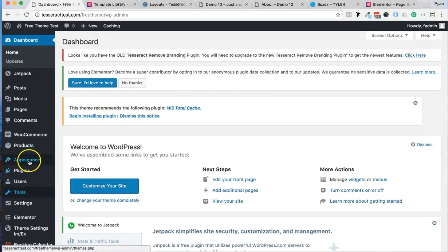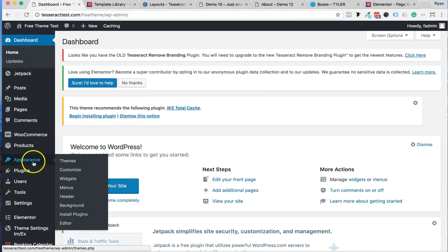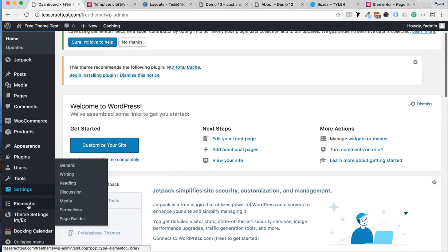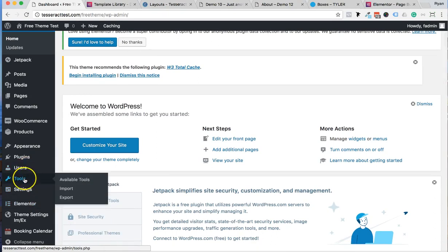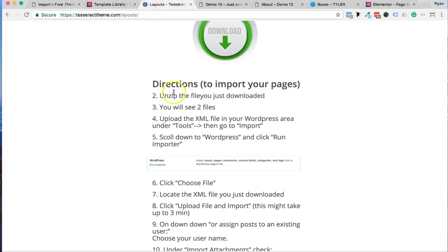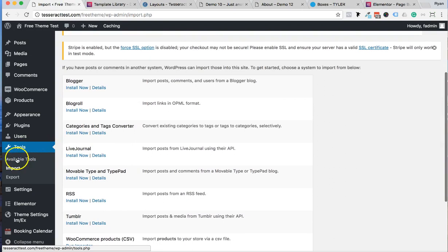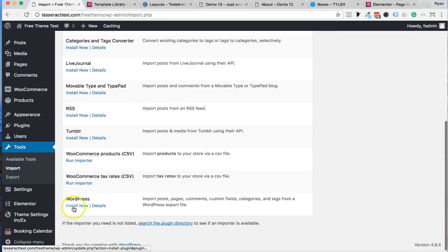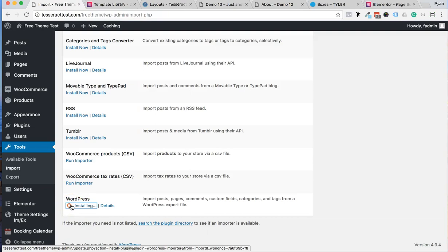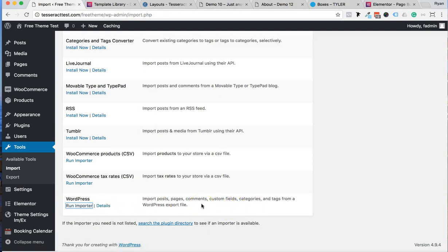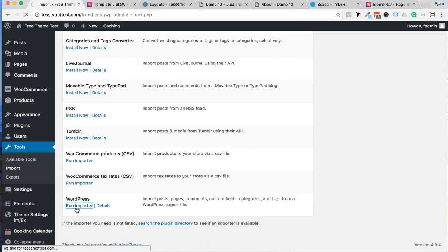The first thing you want to do to import all the page data for a full site is go into Tools and click Import. Then scroll down to WordPress and click Install Now. This allows you to import XML page data into WordPress, which is really cool — WordPress has this feature, you just have to install it to import page data.